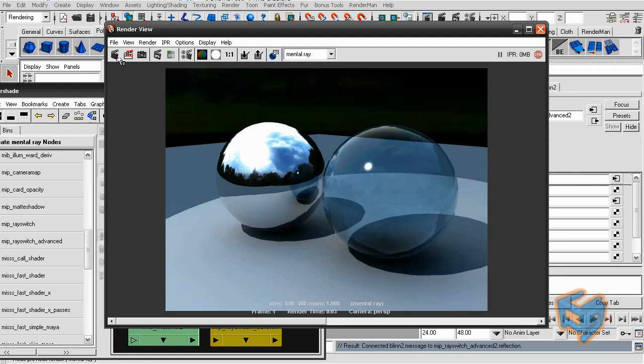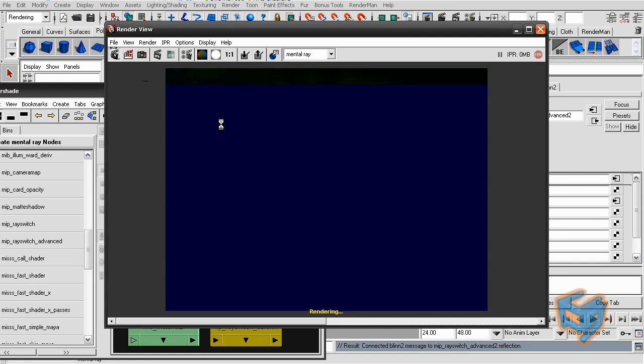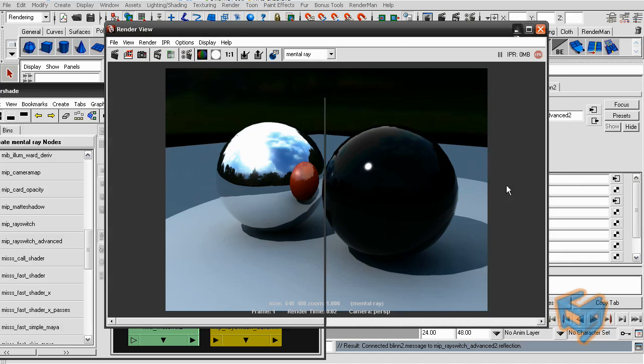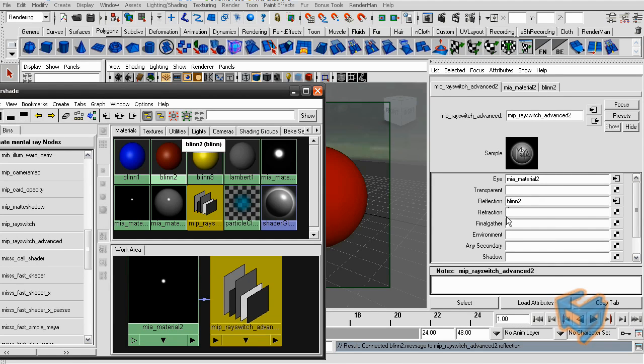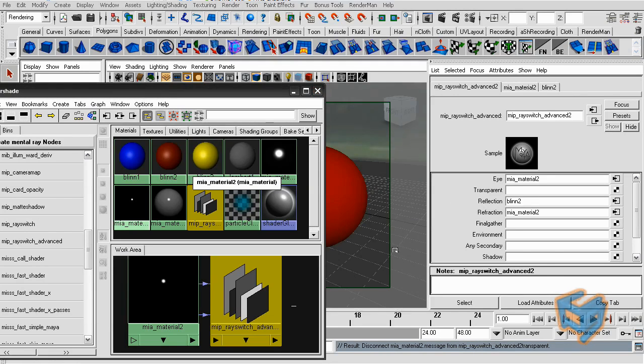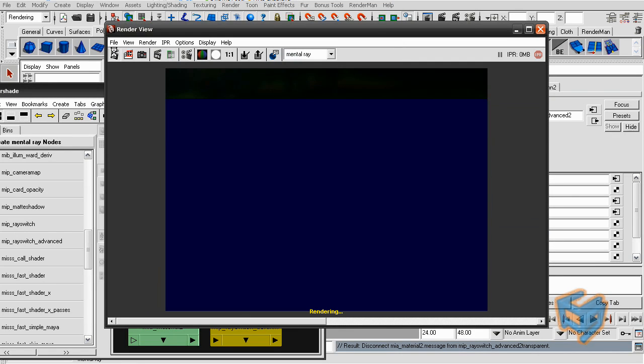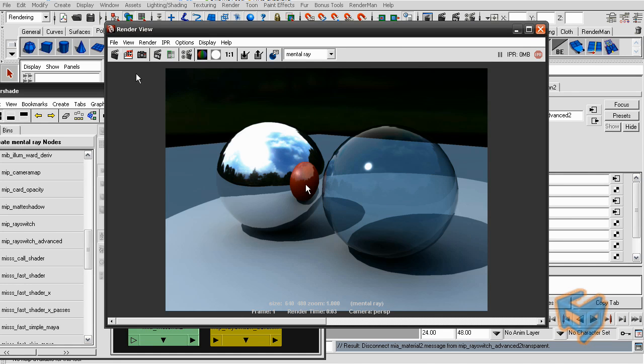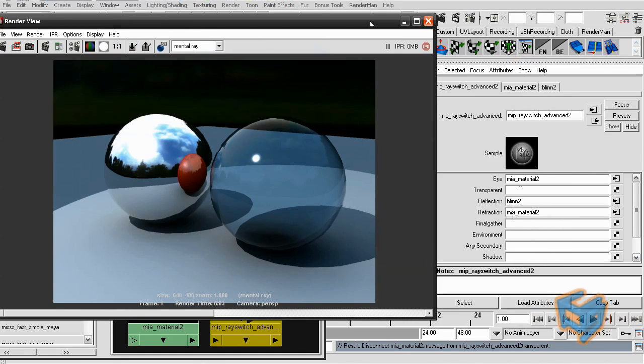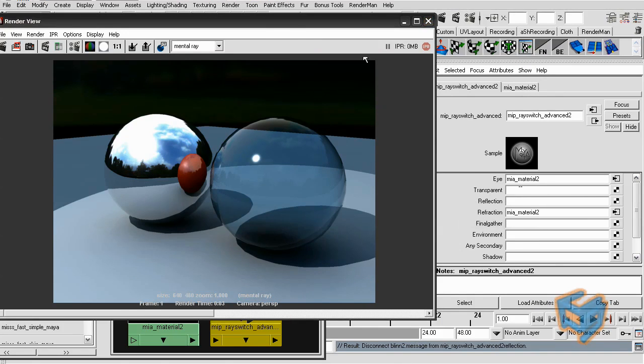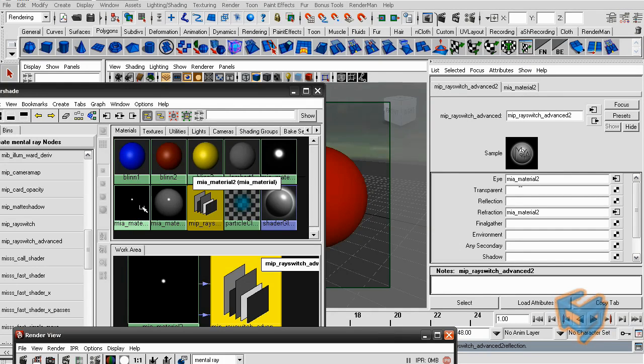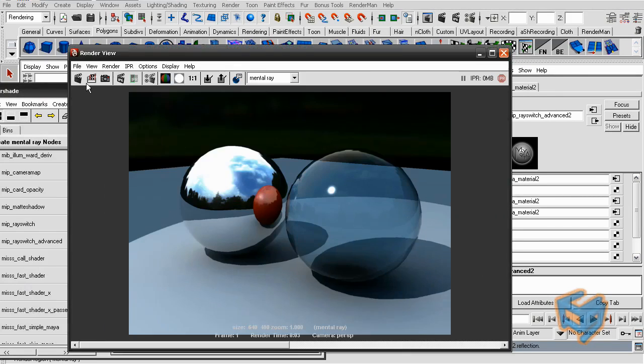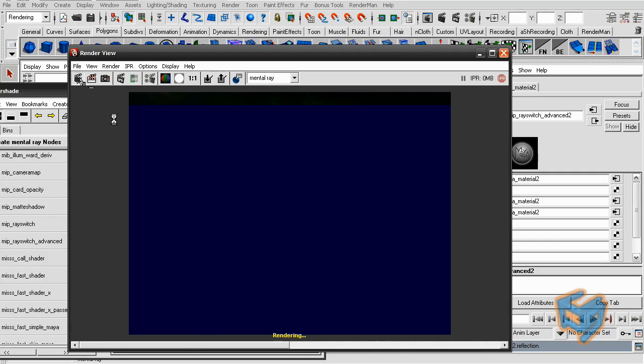Of course, I don't have anything in the refraction. So here we go. We have that shader acting as a glass but reflecting something else, which is the blend shader. Let me break this connection. Put the MIA back. Quick render again.